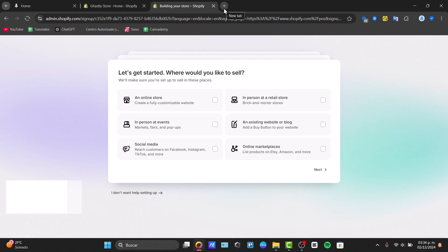Whether you run a boutique, a coffee shop, or a pop-up store, this guide will show you how to set up the POS. I'm going to click into the link down below. You are here at Let's Get Started. Usually where you want to get started, you want to choose two options. The most convenient way is to choose the online store and in-person at a retail store.